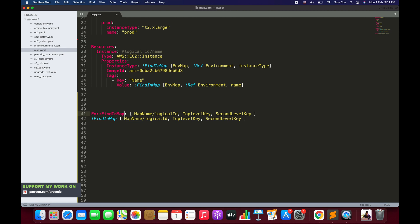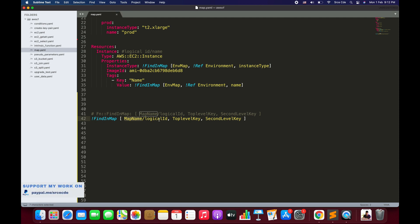We are going to use the short form defined on line number 42. There are three parameters: the first is the logical name of a mapping declared in the mapping section that contains the keys and values. The second parameter is the top-level key, which is the first level in the hierarchy and its value is a list of key-value pairs. The third is the second-level key — the key from the list assigned to the top-level key.